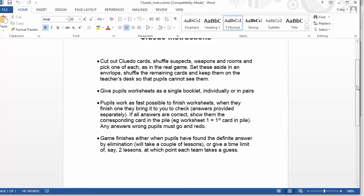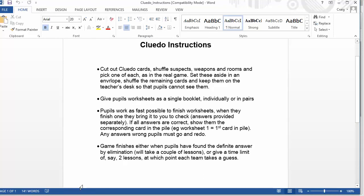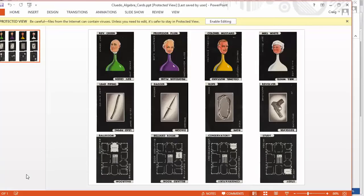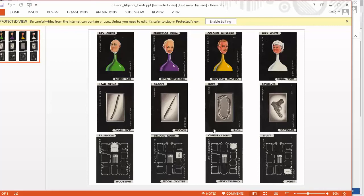So there's a set of Cluedo cards, which I'll show you here. There they go. So you've got four suspects, four weapons, and four rooms. So they all get cut out. And you as a teacher select one of the suspects, one of the weapons, and one of the rooms as the guilty party, leaving you with nine cards left.